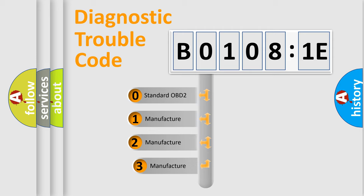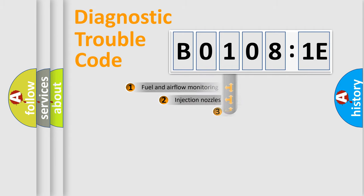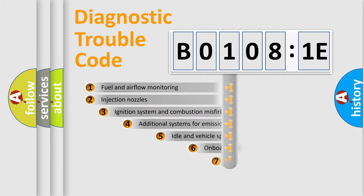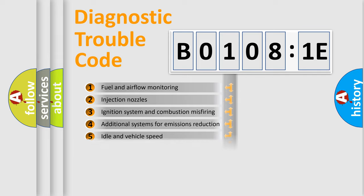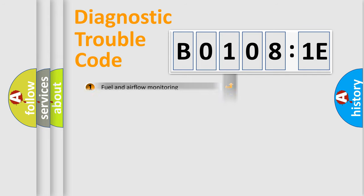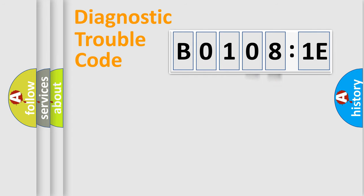If the second character is expressed as 0, it is a standardized error. In the case of numbers 1, 2, or 3, it is a more precise expression of the car-specific error. The third character specifies a subset of errors. The distribution shown is valid only for the standardized DTC code. Only the last two characters define the specific fault of the group.